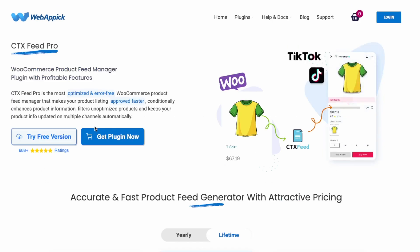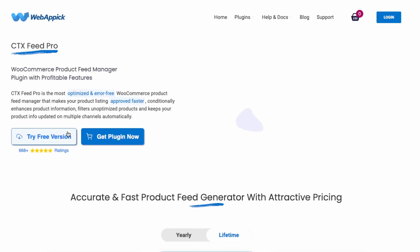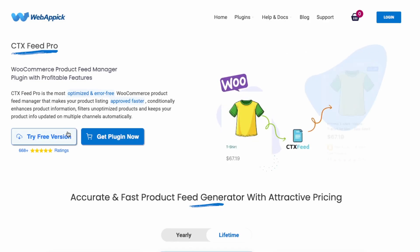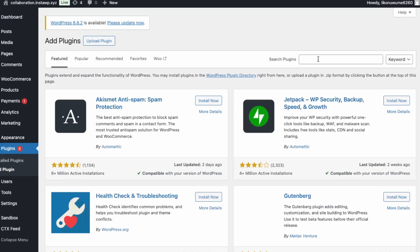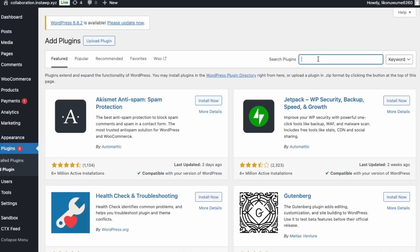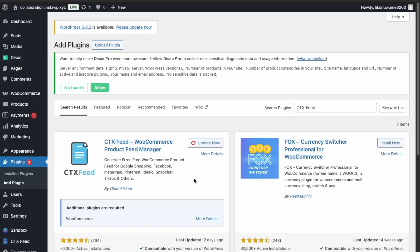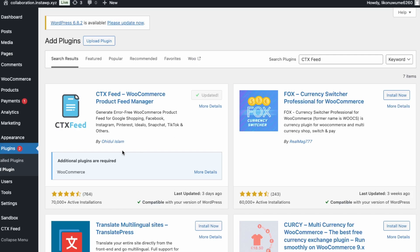First, open up your WordPress dashboard. Go into Plugins and Add New, and search for CTX Feed. In this video I'm using the pro version of CTX Feed, but you can follow along using the free version as well. Click Update to make sure the plugin is up to date.